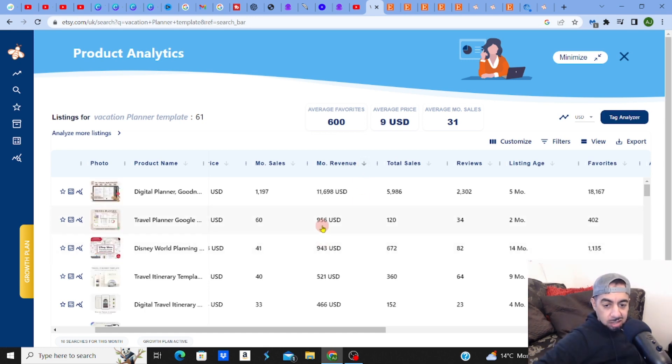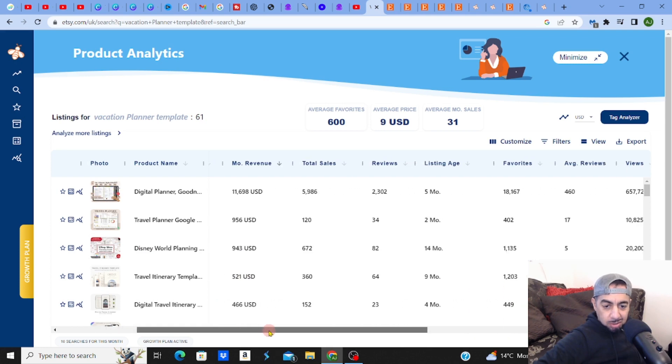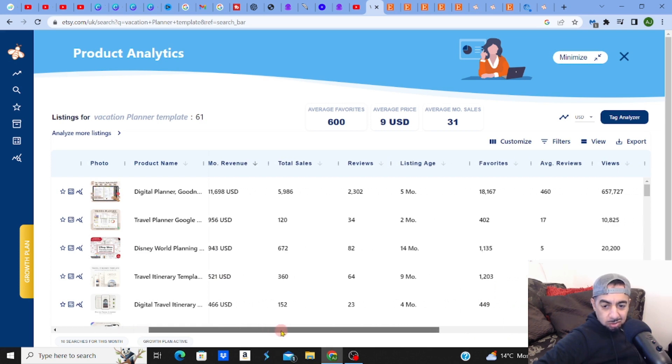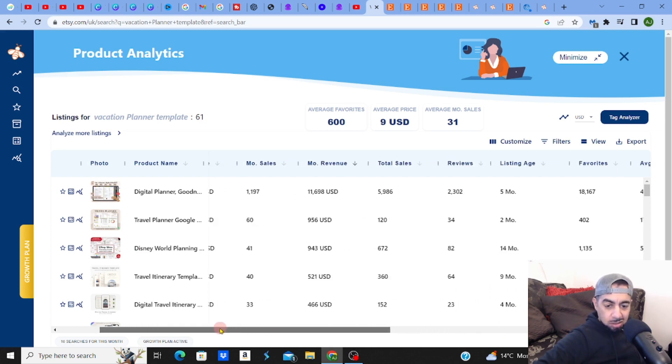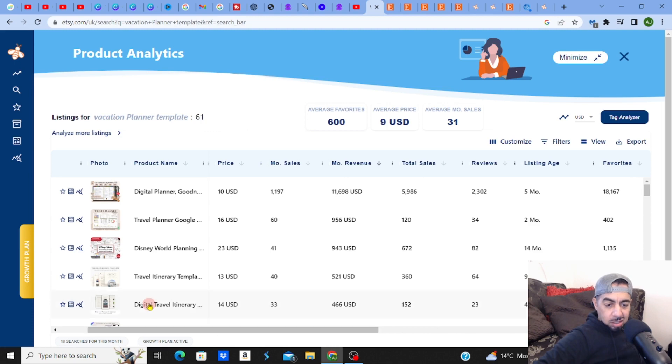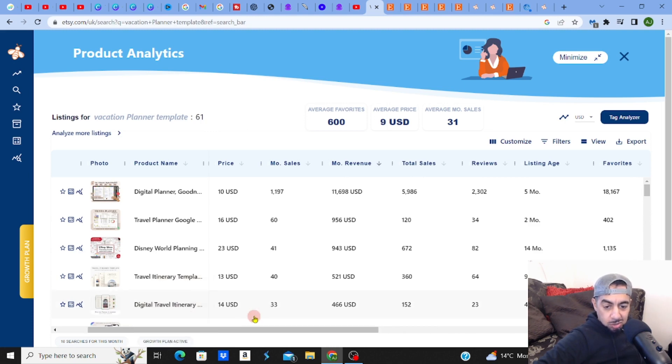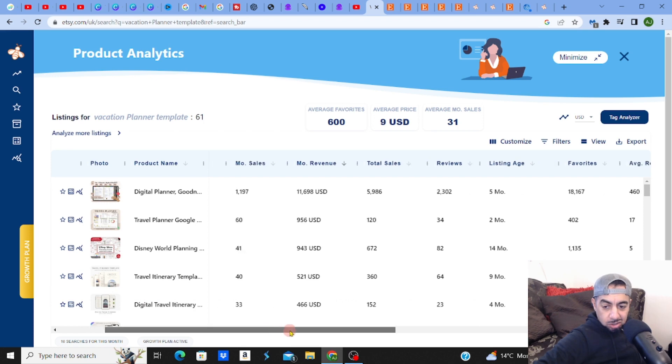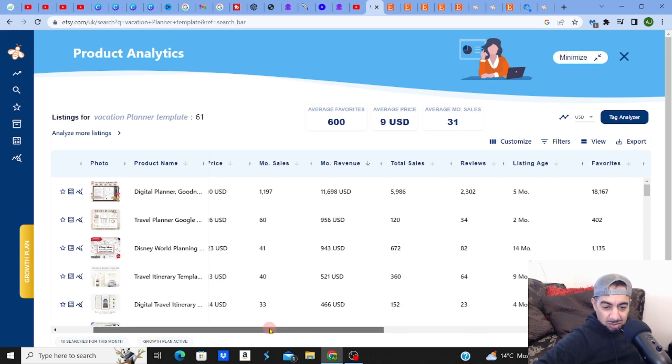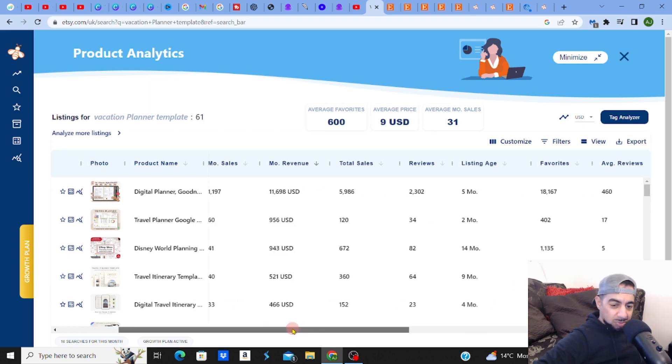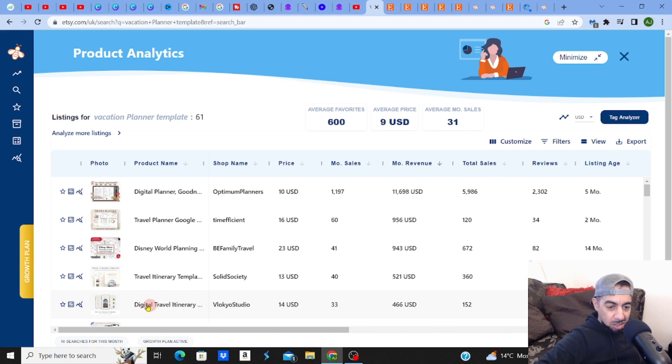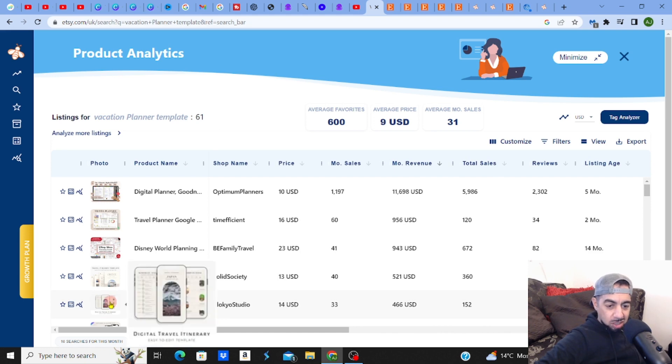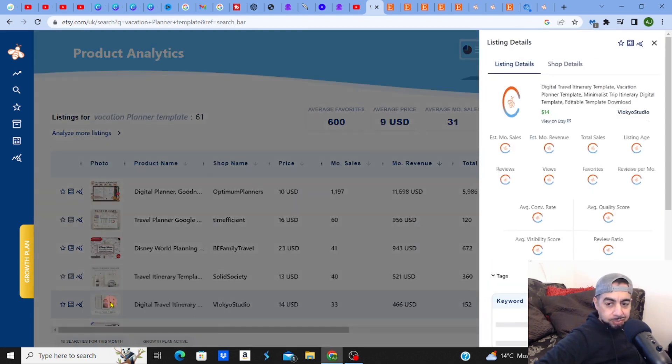The monthly revenue - let me check these out very quickly. You got that guy again, crazy 11,000. Got 900. You got this one which is not bad - the Disney World planner. How long has that person been running for? 14 months. Okay. This one, digital travel planner - this one's quite good as well. Now this one's quite new, looks like four months - relatively new, making almost 500 a month on this one product.